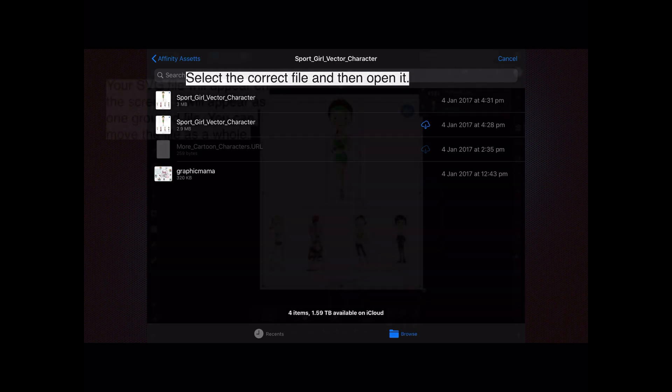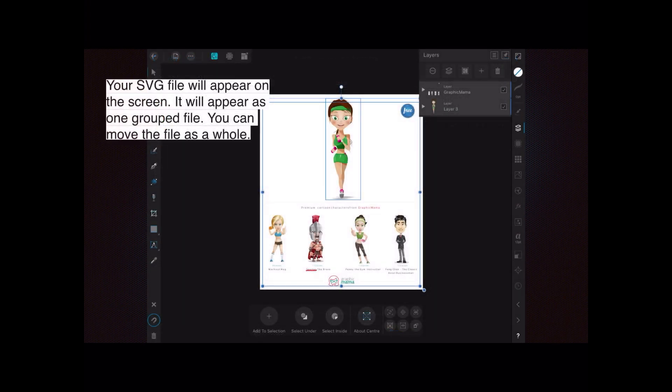When you select it, your SVG file or vector file will appear on the screen. It will appear as one grouped file. Remember, it's made up of individual vectors, and you can see it's a group because in the layers panel it has a little triangle next to the name of the layer. You can move the file as a whole if you select that file.